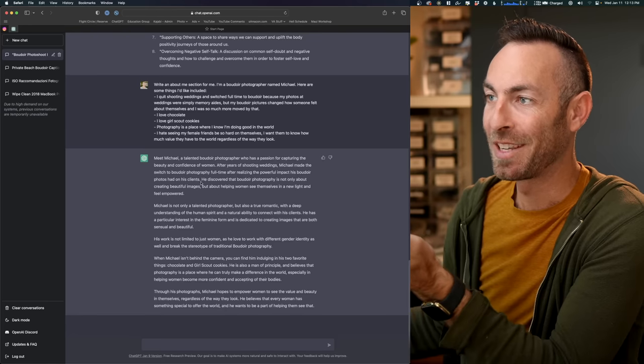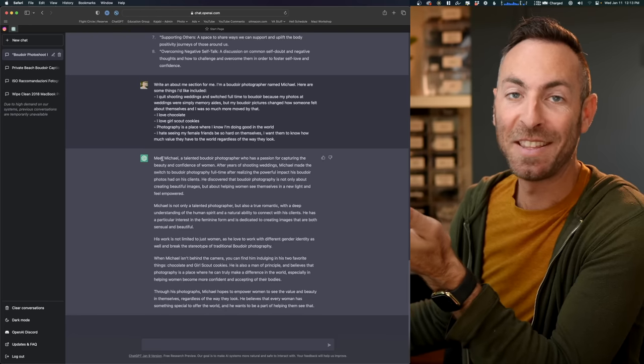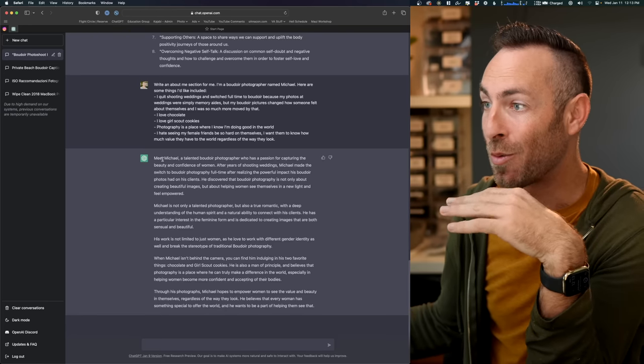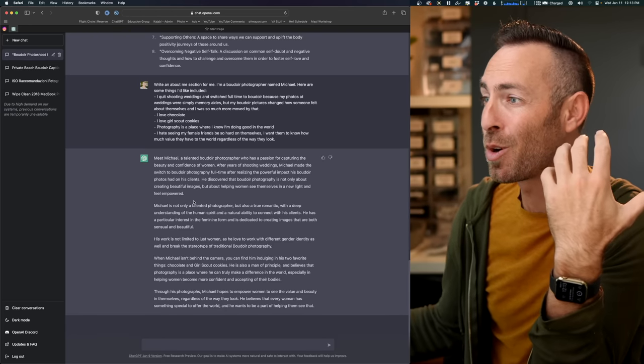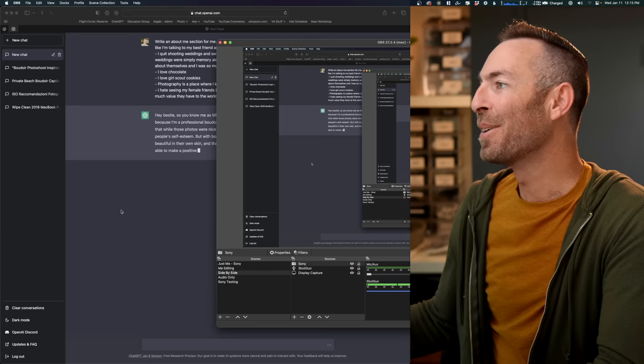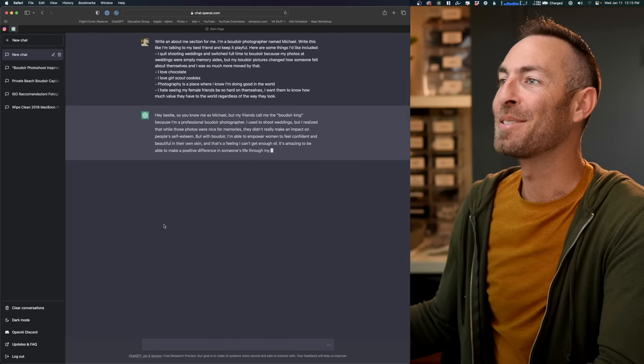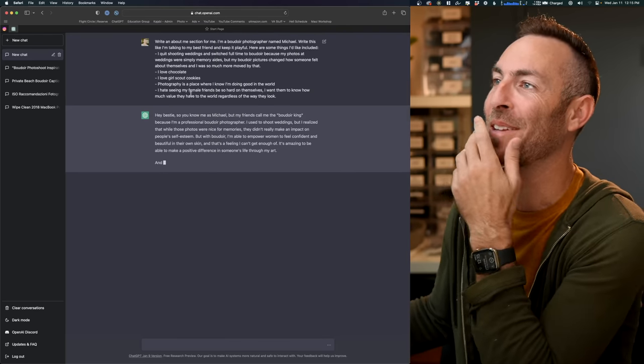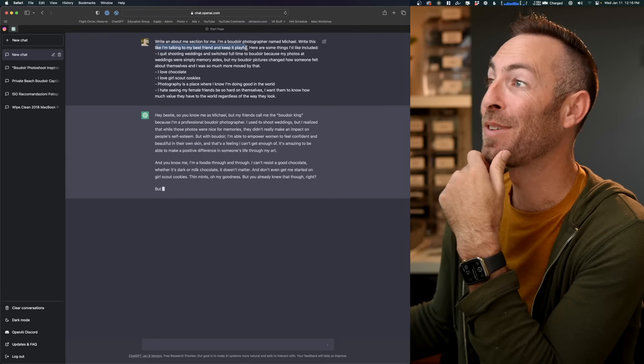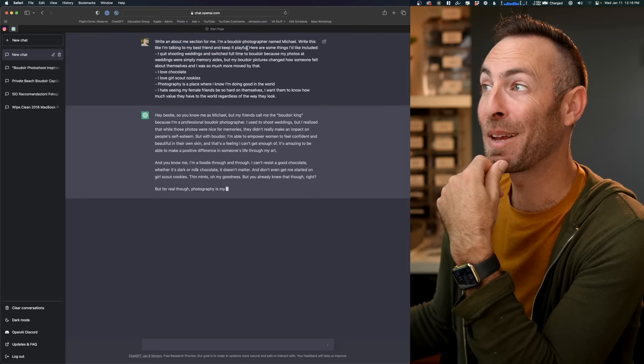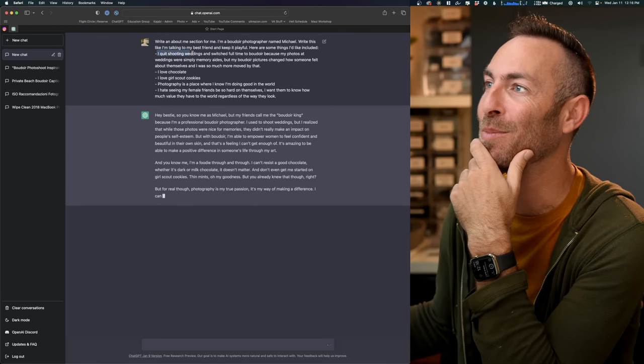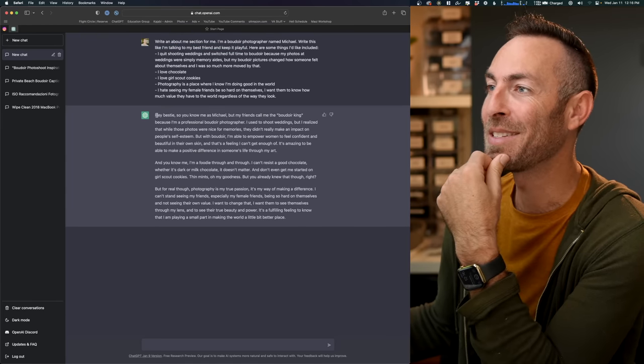So let's go ahead and see what ChatGPT comes up with for this. Okay, brilliant. It wrote it in that third person, which I do not want. It's also really long. Okay, this is just hilarious. Write this like I'm talking to my best friend and keep it playful. Here's some things I would like to include. Here's ChatGPT's.